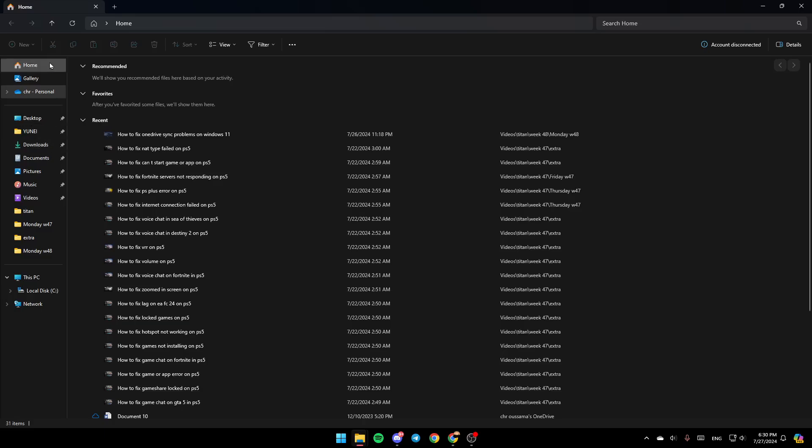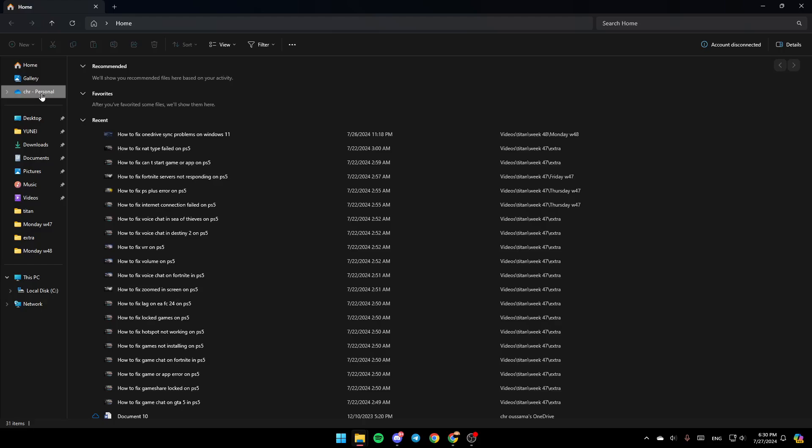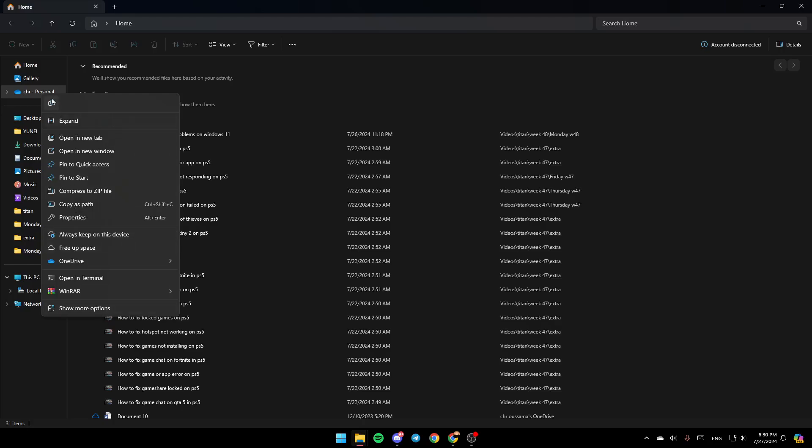On the left side, you'll find all the sections - Home, Gallery, and OneDrive. Right-click on OneDrive, and you'll see various options.